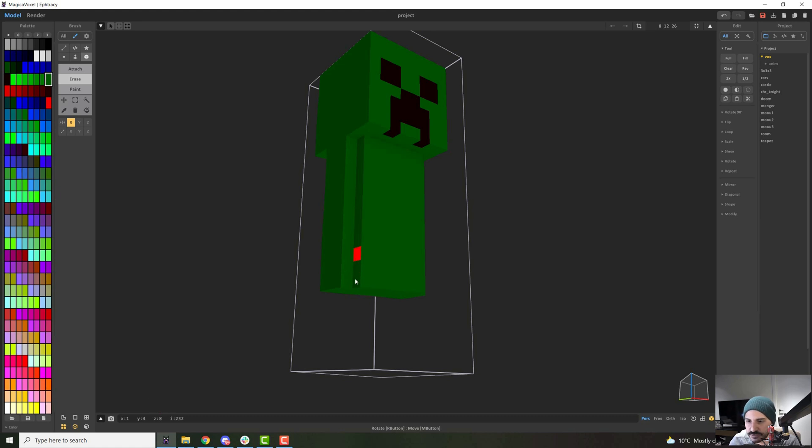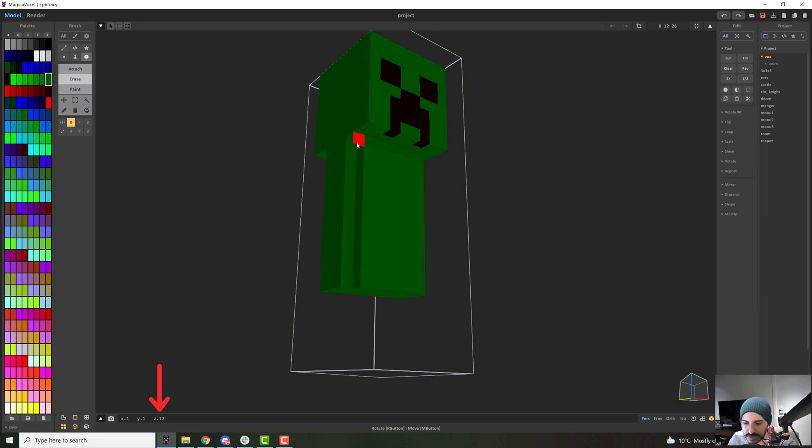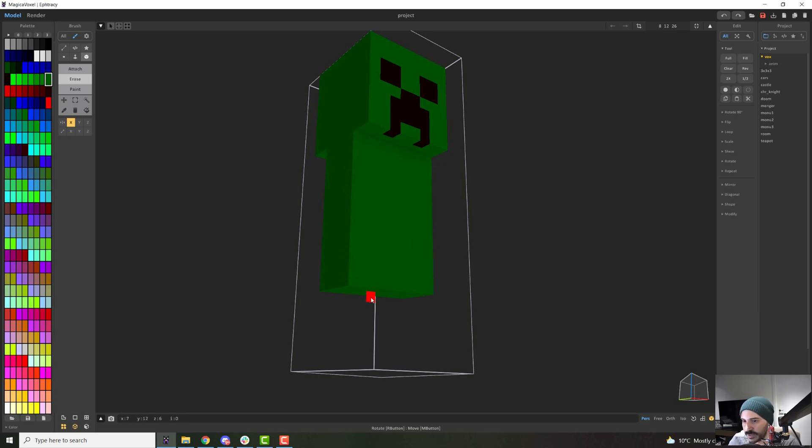Instead of going like one, two, three, you can just delete a line or paint it or whatever. And if you look on your bottom left, you will be able to see how many you changed. Good. So we have 12 for our body.